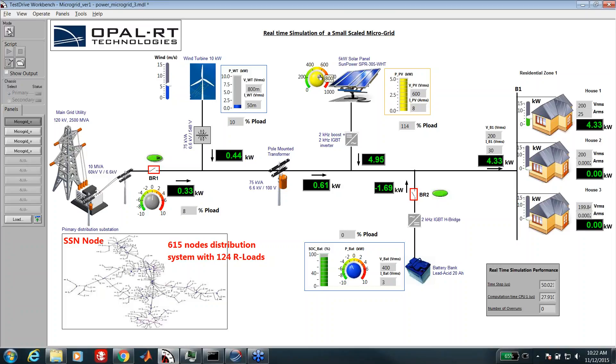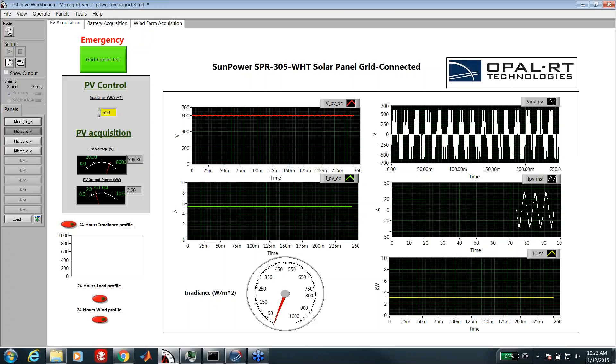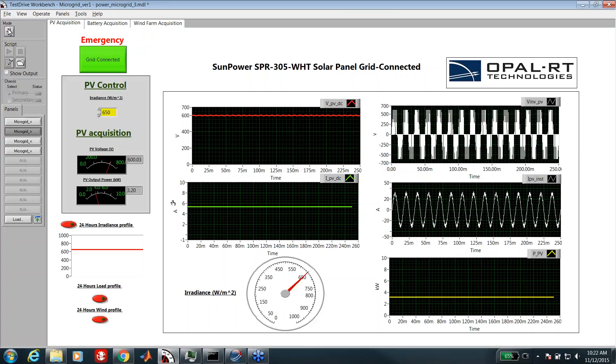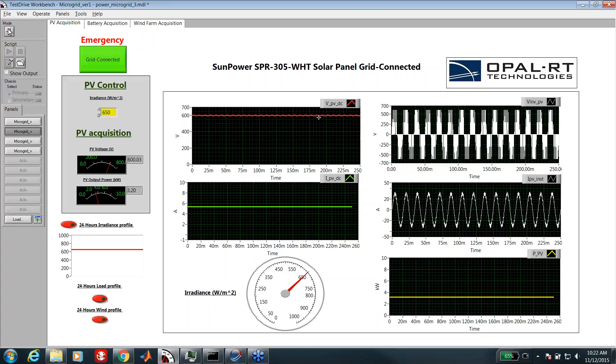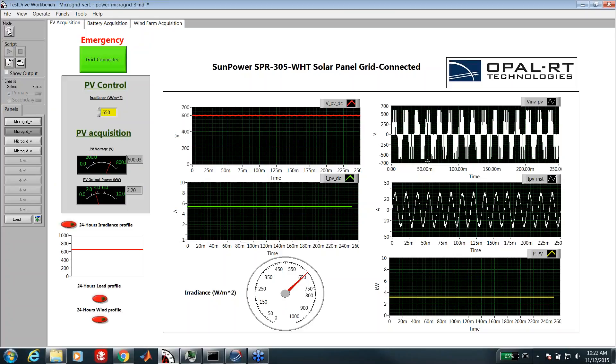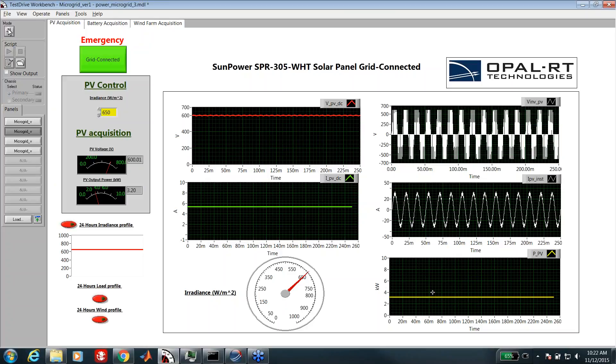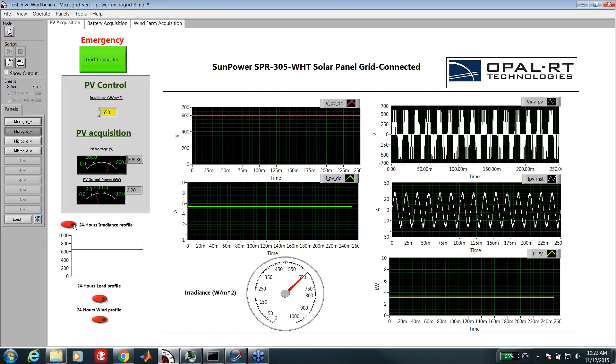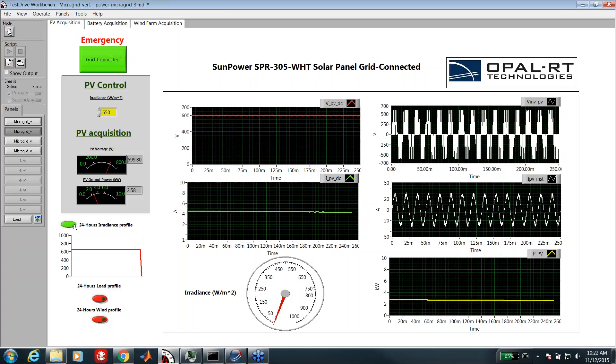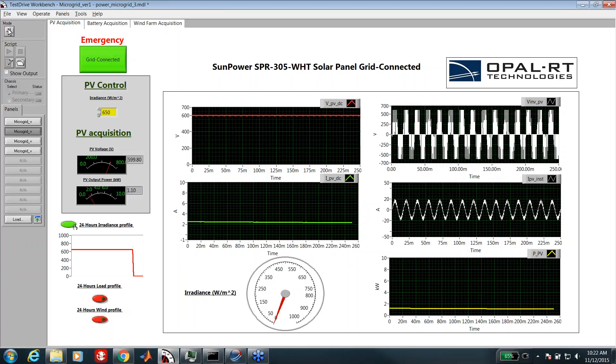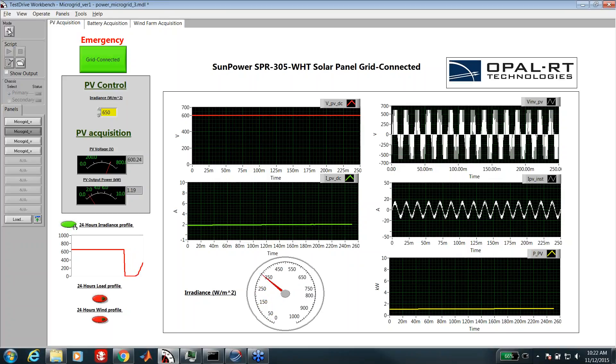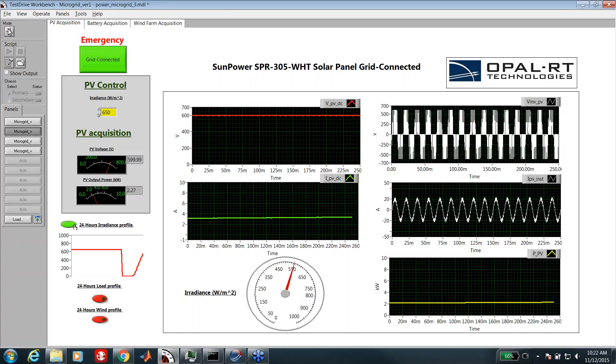We have other kinds of interfaces that are more detailed. Here we show the acquisition from the PV system: the voltage of the PV at the DC side, the current, and the voltage current at the AC side, and here we have the power delivered by the PV. We can apply some 24 hours profiles to test the PV model.